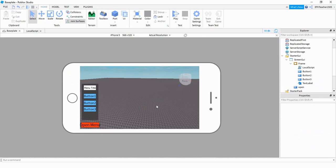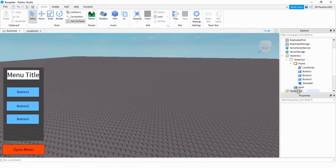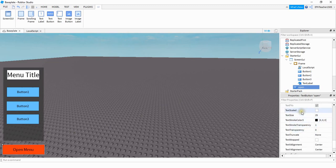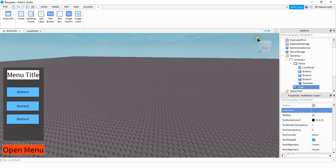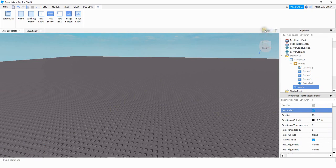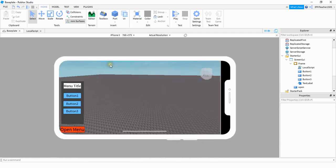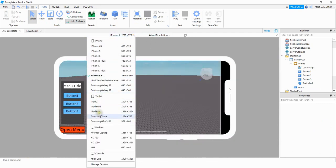One additional thing you might want to do for anything that has text on it is go under the text section and select the box next to Text Scaled. Now if we look at the UI on different screens, things show up a little bit better. For the Open Menu button, I need to do that too — the text was extending past the button. After selecting Text Scaled for it, everything fits inside the button and shows up correctly on different screens.